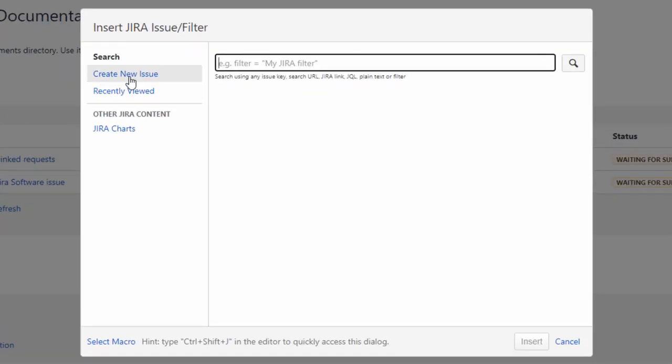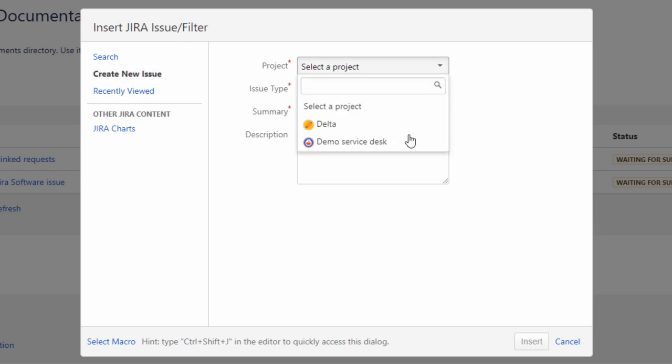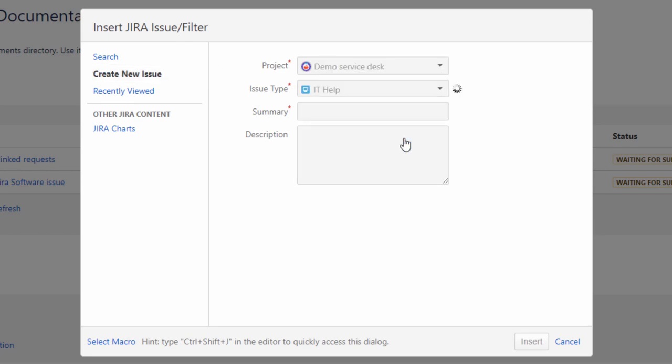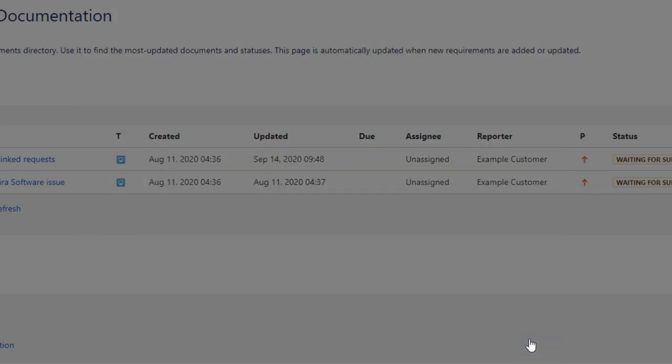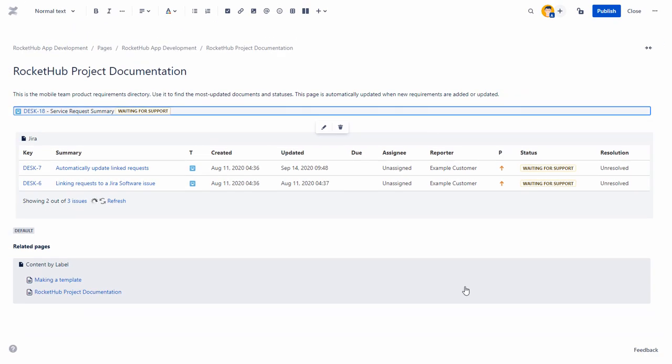Select Create New Issue from the left panel. Select the Parent project for the issue and provide basic information about the issue in the Issue Type, Summary and Description fields. When you click Insert, the issue is created in the Jira project and an Issue link is created on the Confluence page.